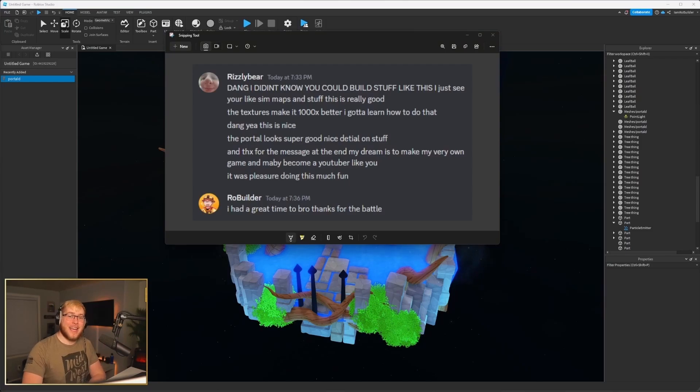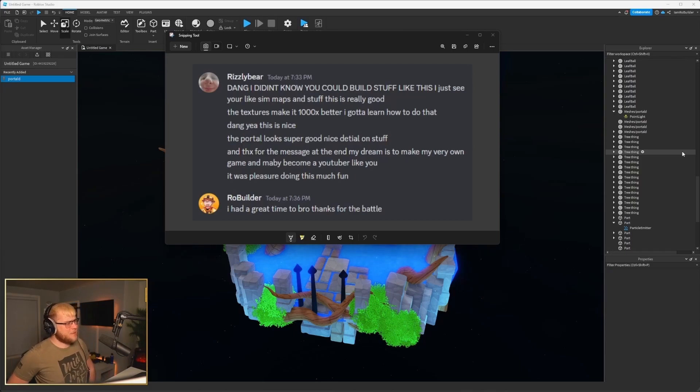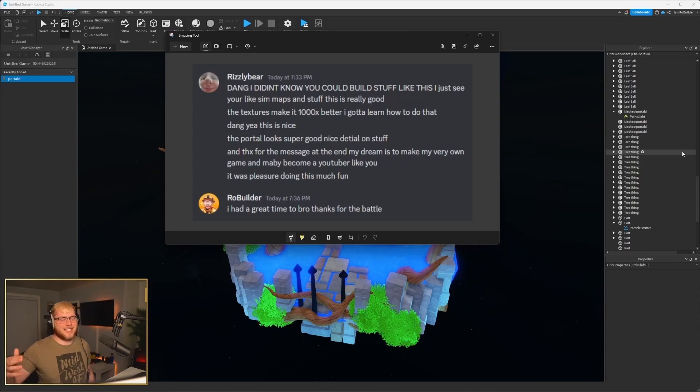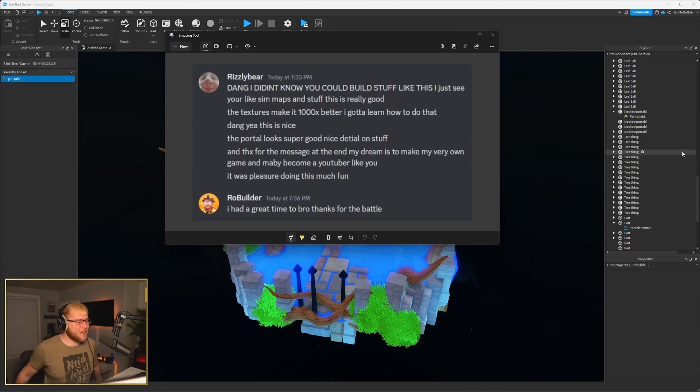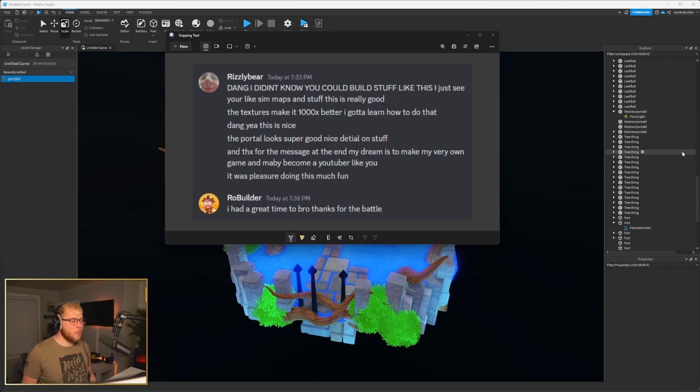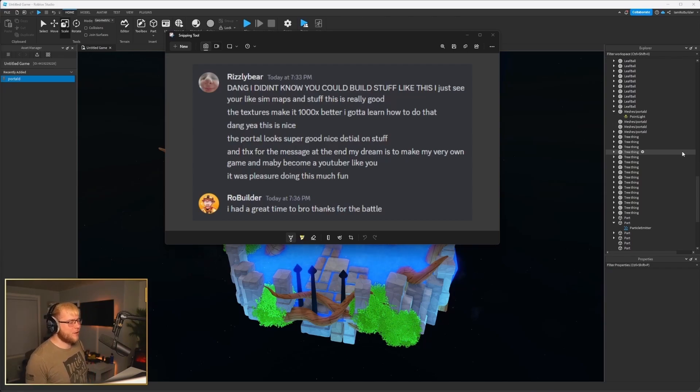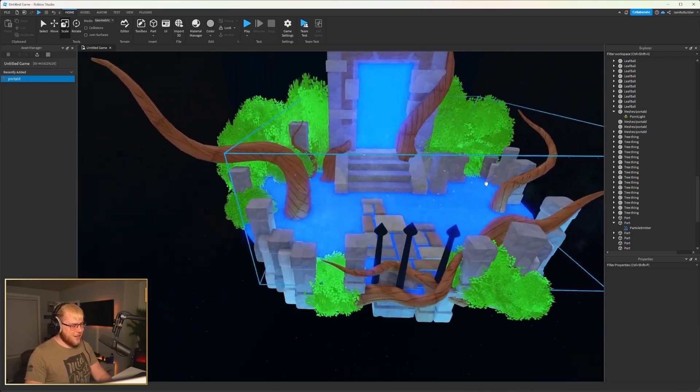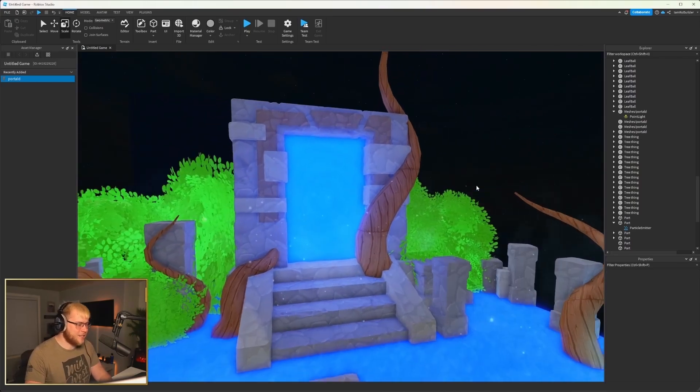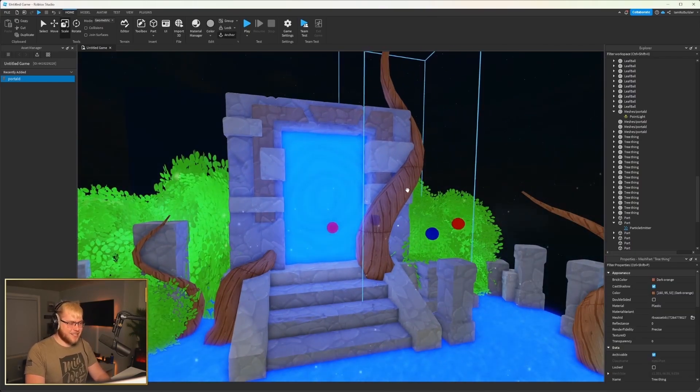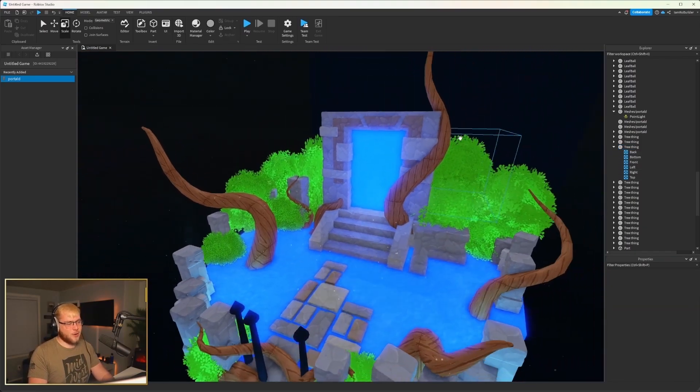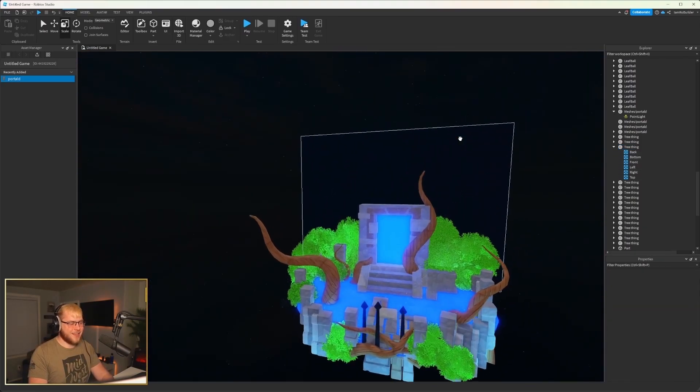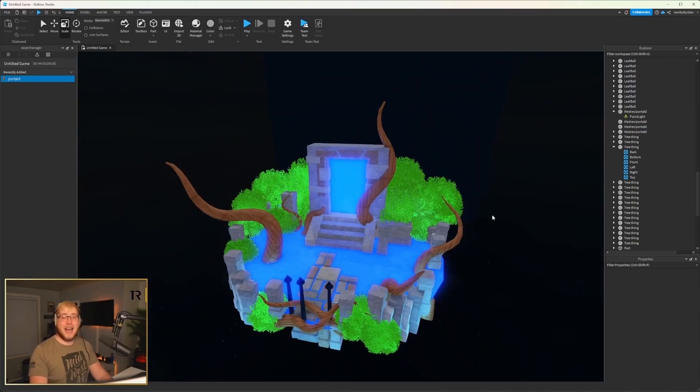So to end this off on a little nice note, some dream chaser note, I'm going to go ahead and add that black wall in the middle, send the link to him and get his reaction. Alright guys, we just got a message back after he checked out the game. And he said, dang, I didn't know you could build stuff like this. I just see your sim maps. Listen man, when people make typos on top with my dyslexia, bro, I can't read it at all. But I just see your sim maps. And this stuff is really good. The textures make it a thousand times better. I got to learn how to do that. Dang, yeah, this is nice. The portal looks super good. Nice detail on stuff. And thanks for the message at the end. My dream is to make my very own game and maybe become a YouTuber like you. It was a pleasure. So much fun.